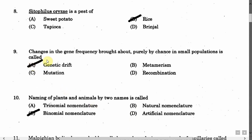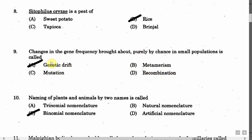The next question is: Changes in the gene frequency brought about purely by chance in small populations is called — Option A: Genetic drift. Option B: Metamerism. Option C: Mutation. Option D: Recombination. The correct answer is Option A, that is genetic drift.